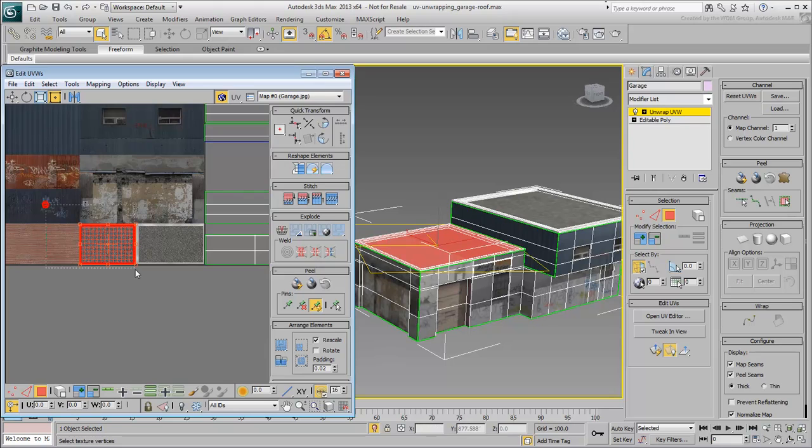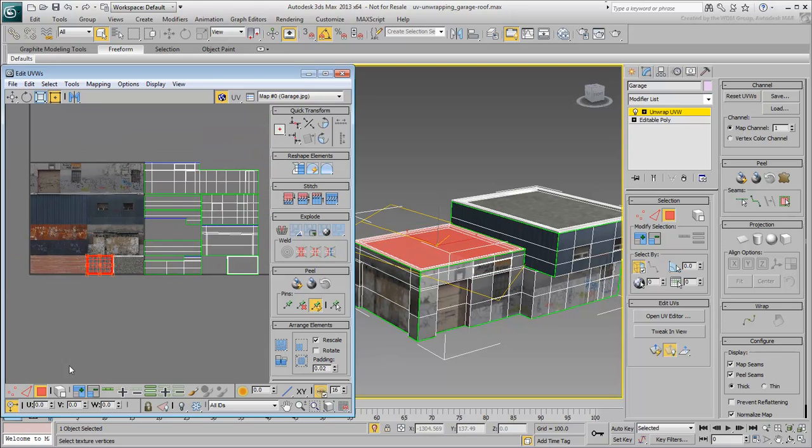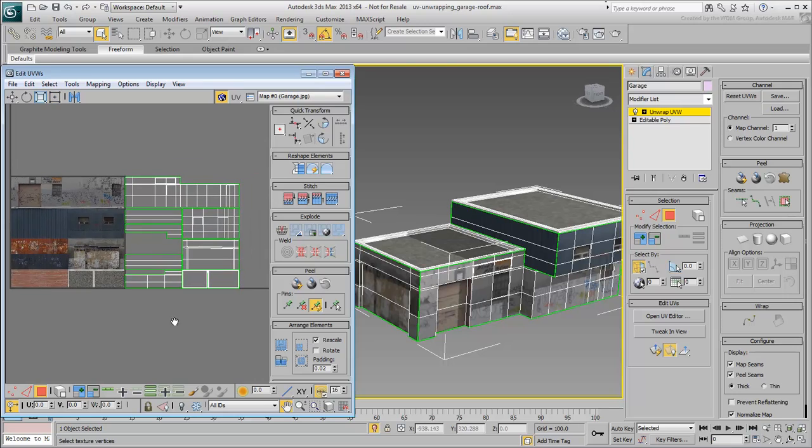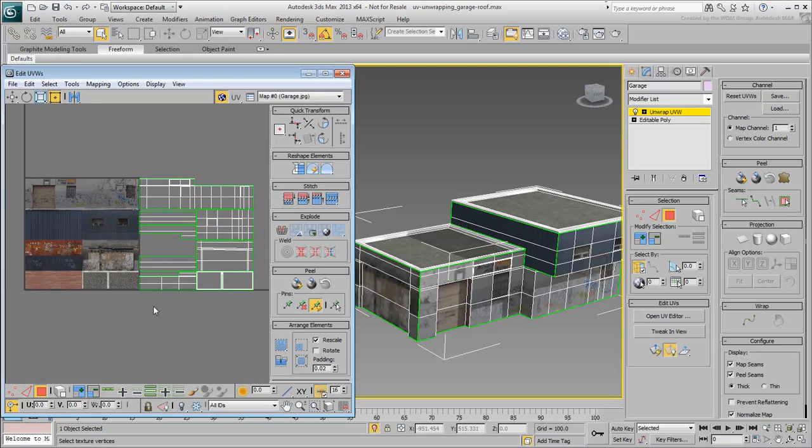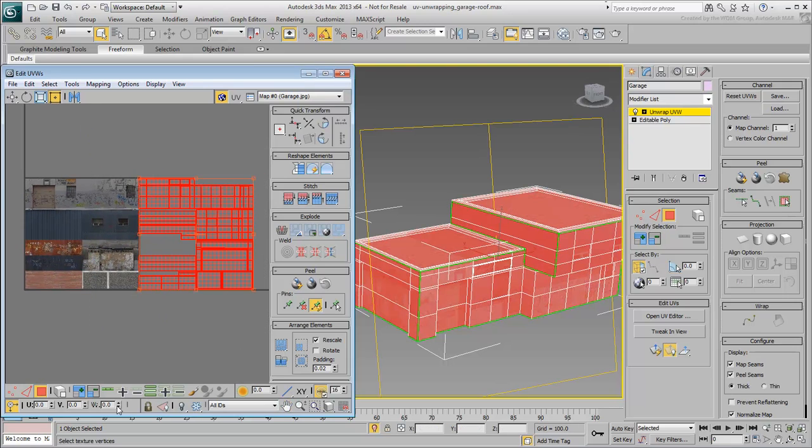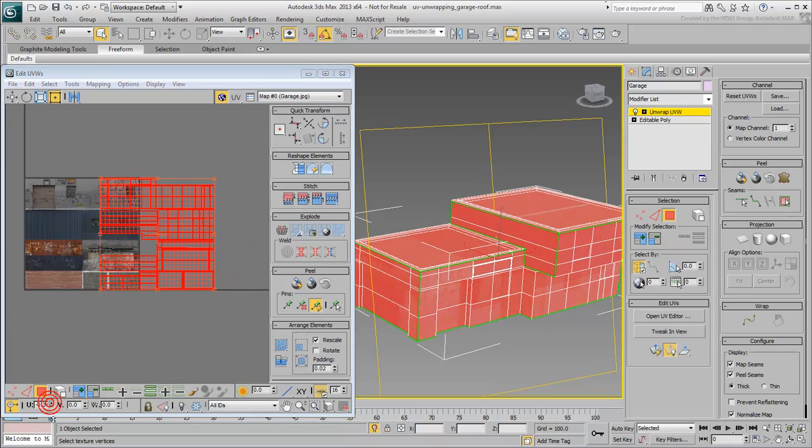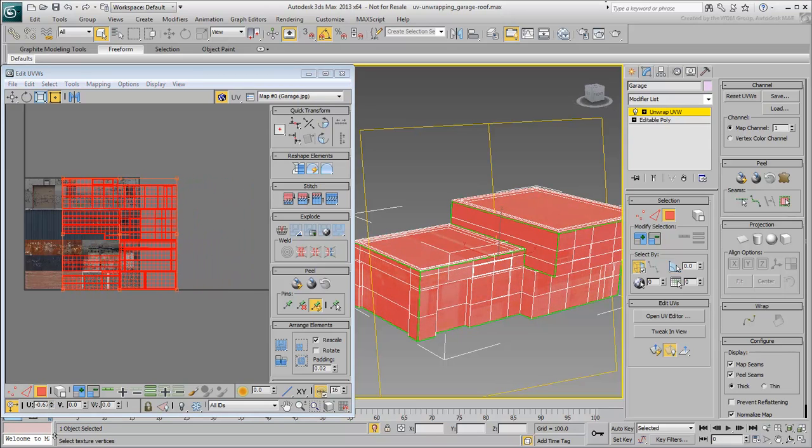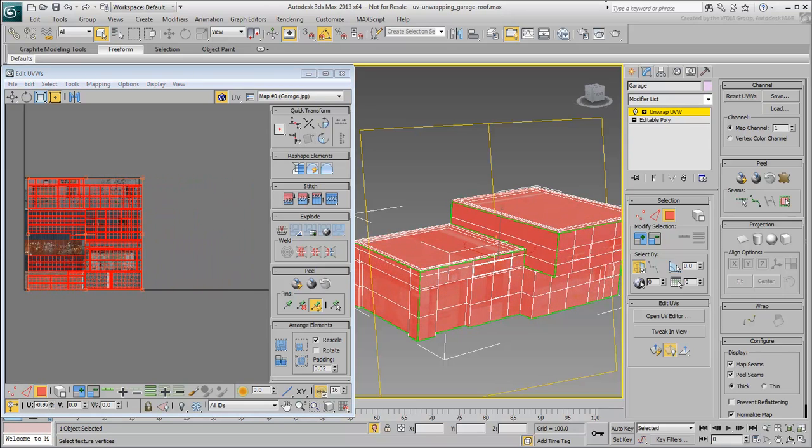When you're done and all the clusters are properly set, you want to select them all and pack them into the checkered UV space. Simply select all the clusters and move them back by one negative, minus one UV space.